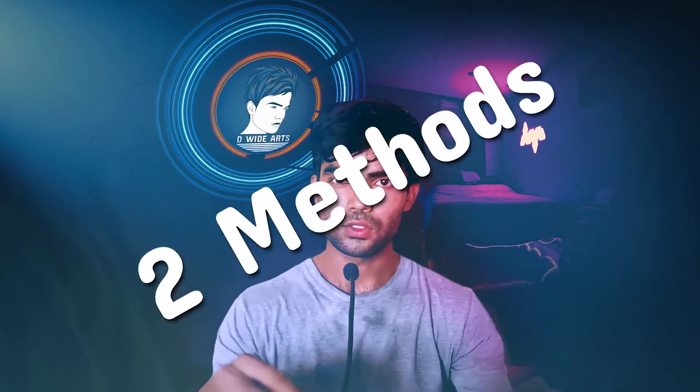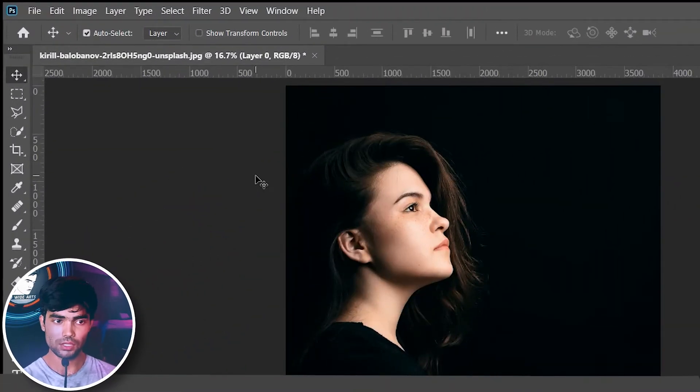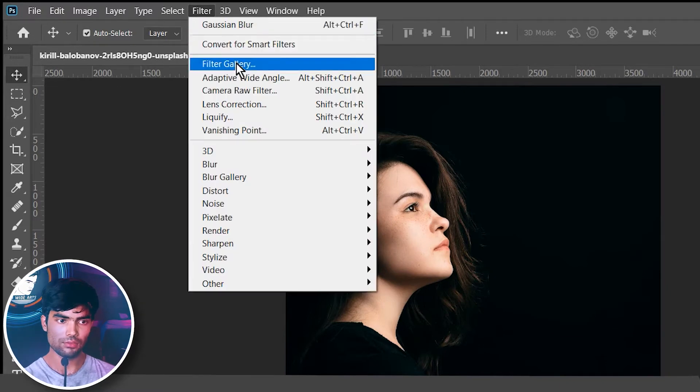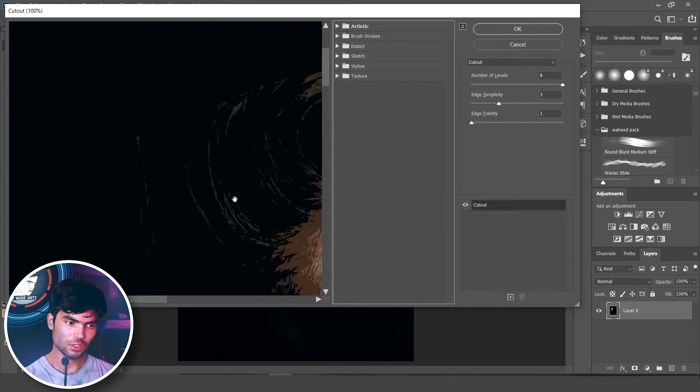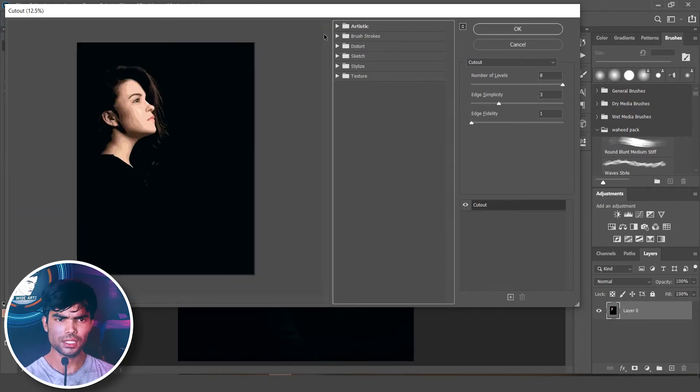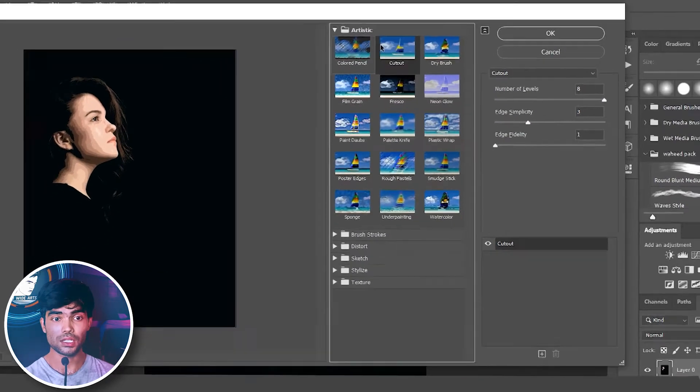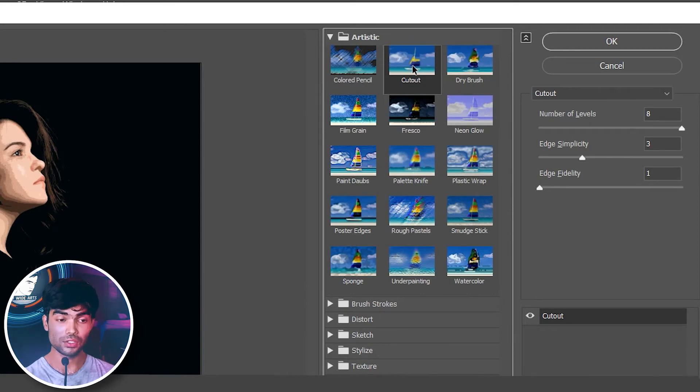There is another method that is more effective than this one. You can get a sample of highlights, shadows, hair — everything in your image — without being fixed on a single base sample. This one filter will cover everything. To access it, go to Filters, then Filter Gallery. In the Filter Gallery you'll see Artistic, and you'll get a preview on the side.